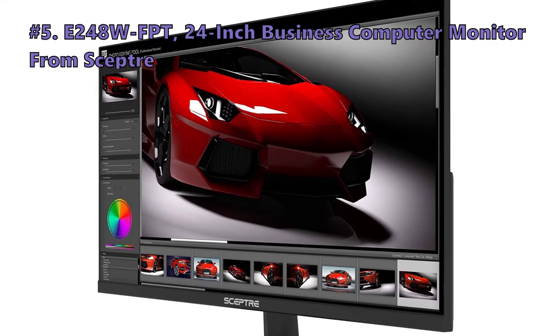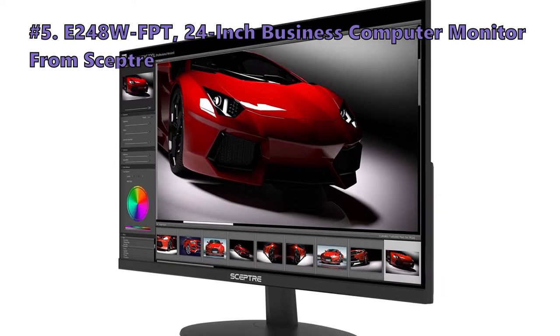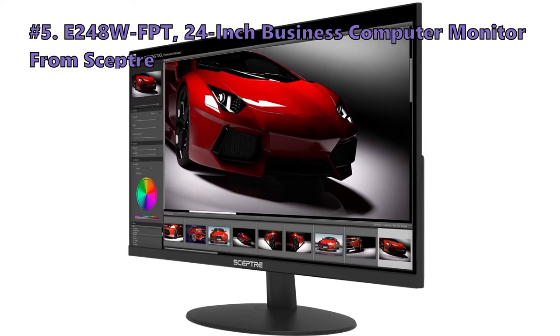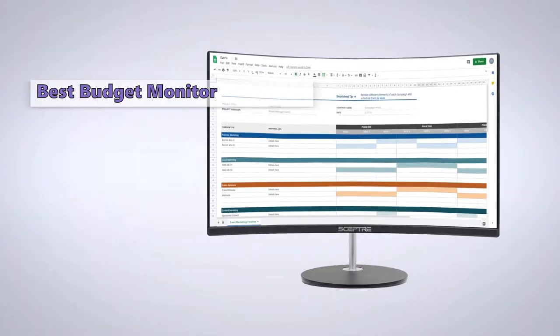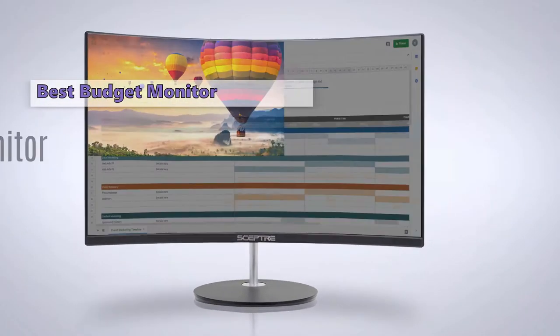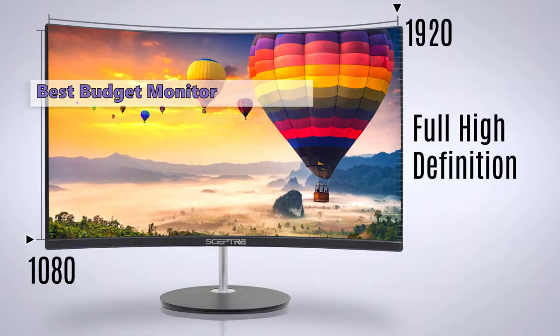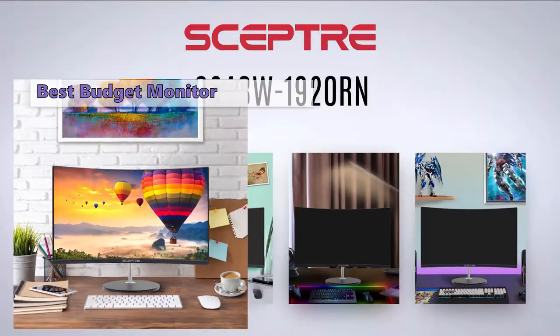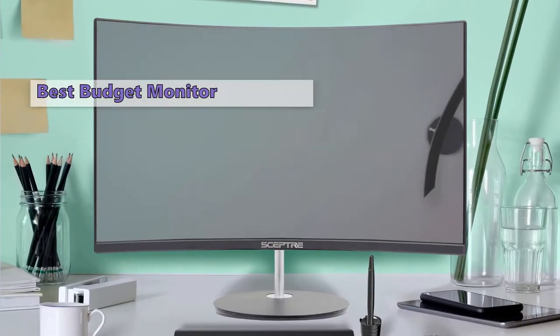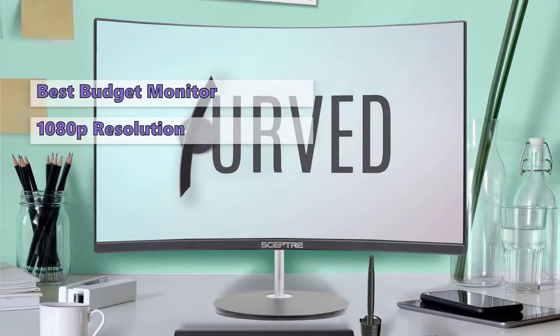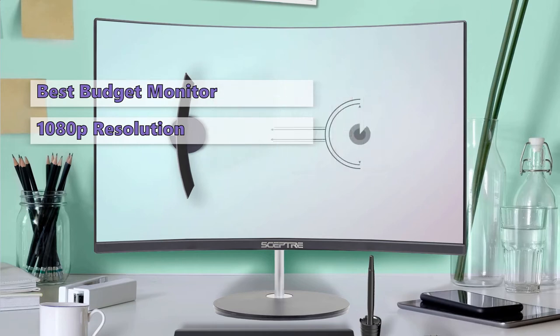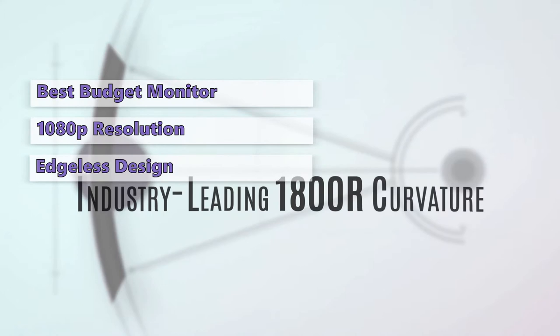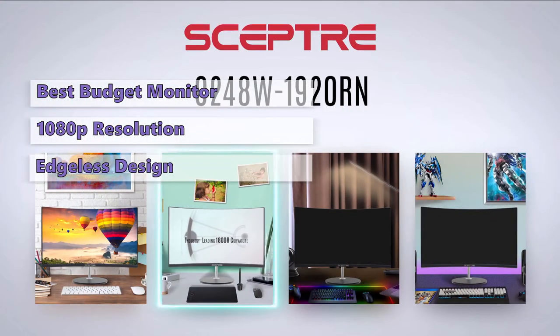Number five on our list is the E248WFPT 24-inch business computer monitor from Scepter. For the price, you certainly can't go wrong with the Scepter E248WFPT. At less than half the price of some of its competitors, this budget monitor provides excellent picture quality and a very high refresh rate. It has a 1080p resolution, a 320 nits peak brightness, and a 99% sRGB color gamut. It has an edgeless design and a thin bezel around the entire panel, making it perfect for presenting information and entertainment at home.